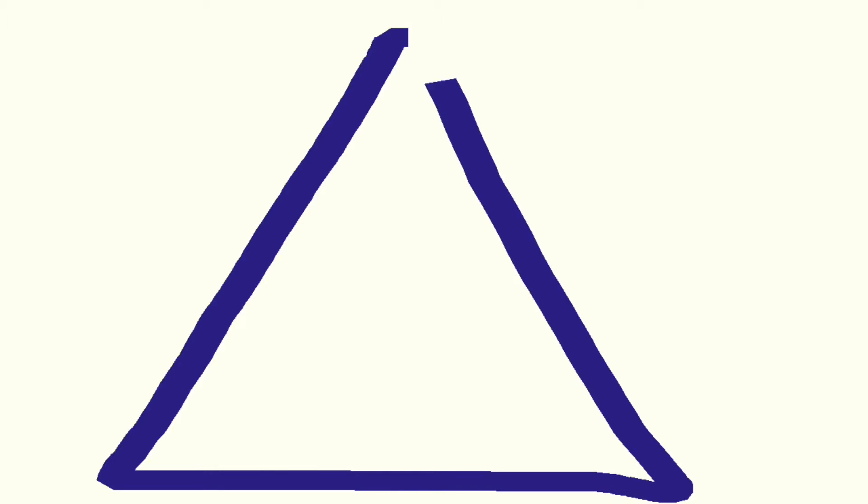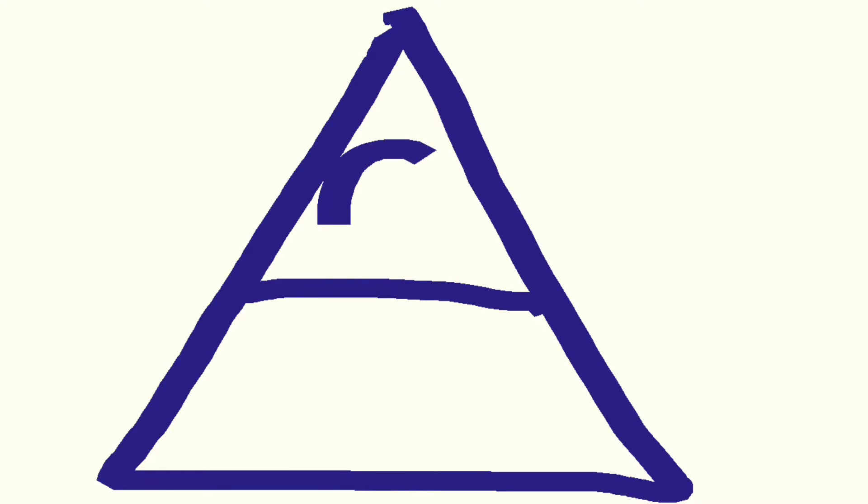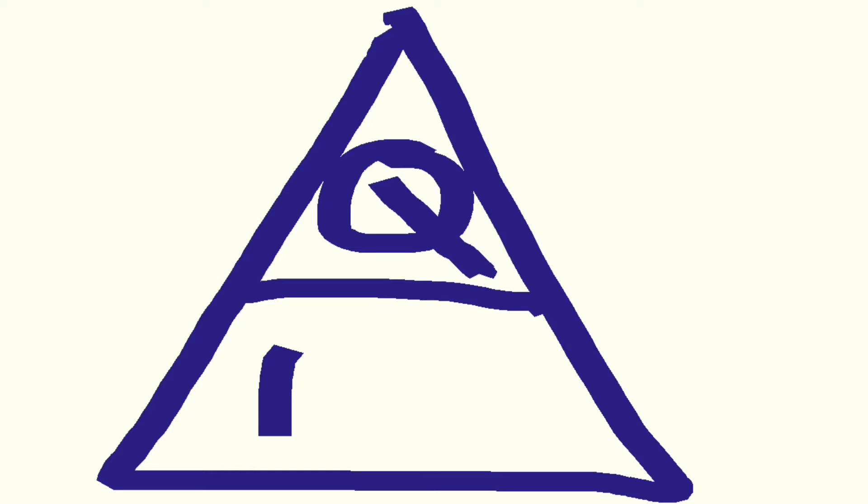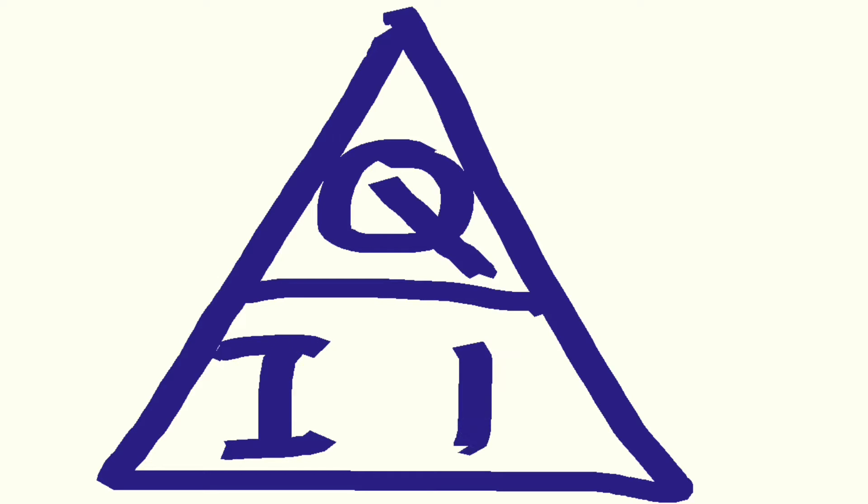We saw how simply putting Q, I and T into a triangle could help us rearrange the formula. Q at the top, I and T underneath.